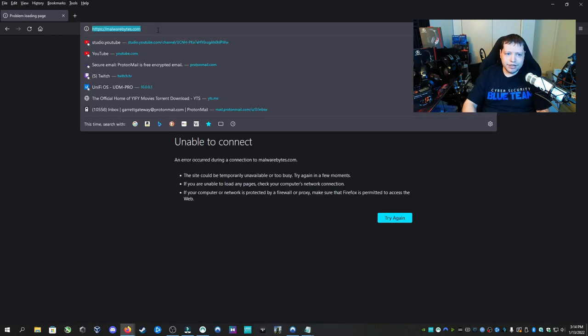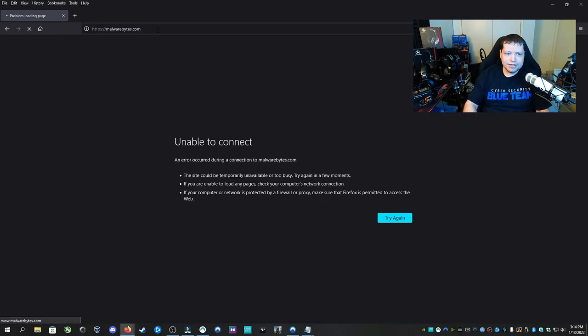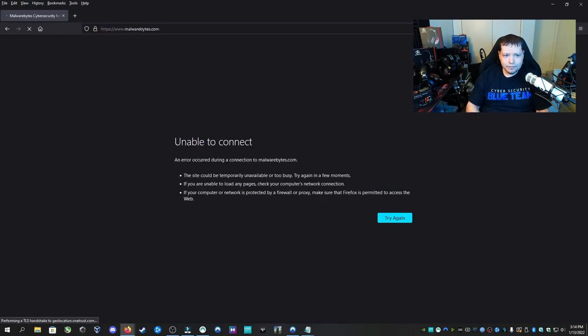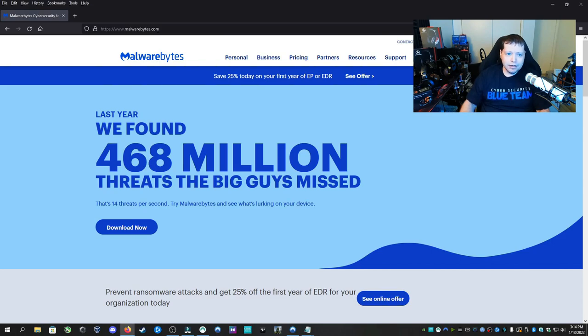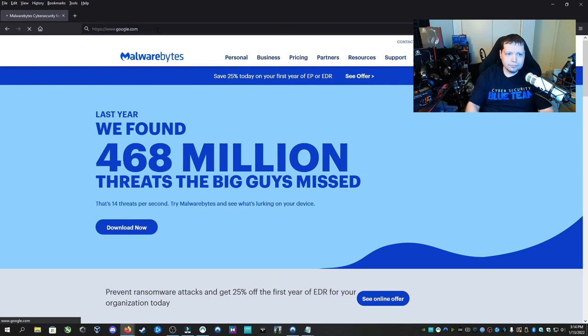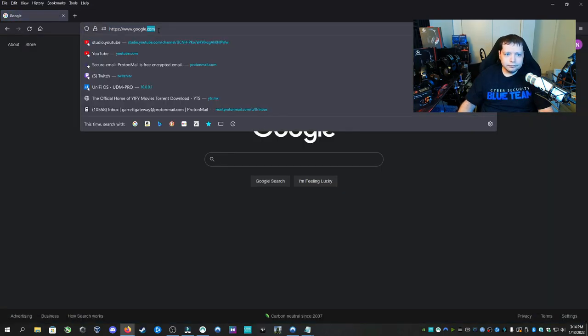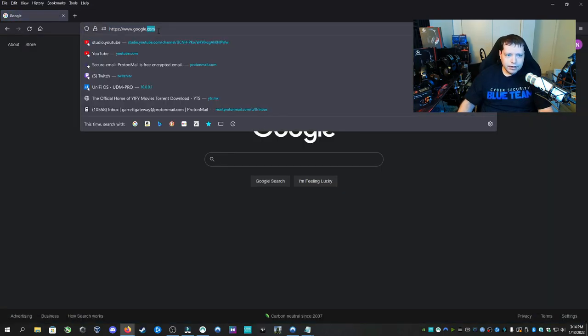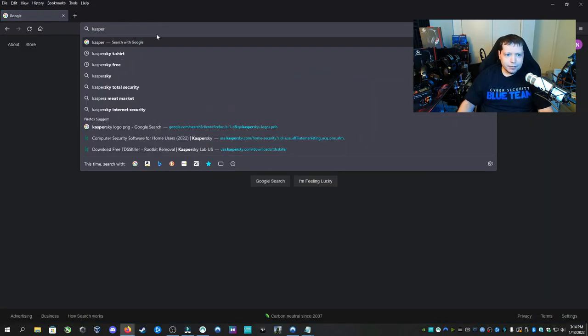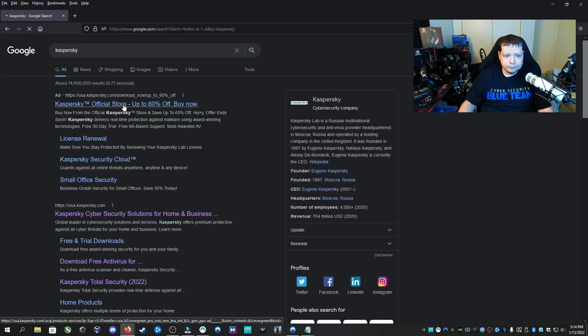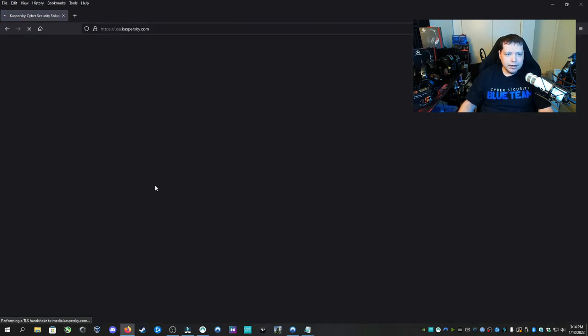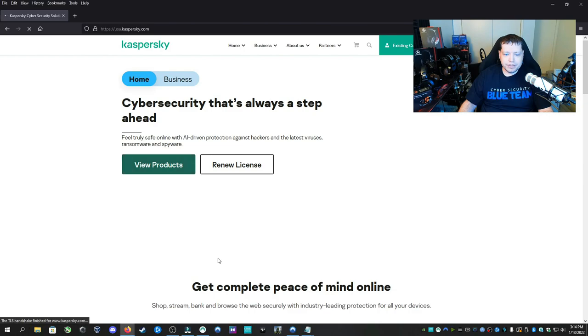I'm going to go ahead and refresh the page Malwarebytes.com. And now it's loading. I can also access Google and then I can also access Kaspersky. Google's working, of course, and I can access Kaspersky.